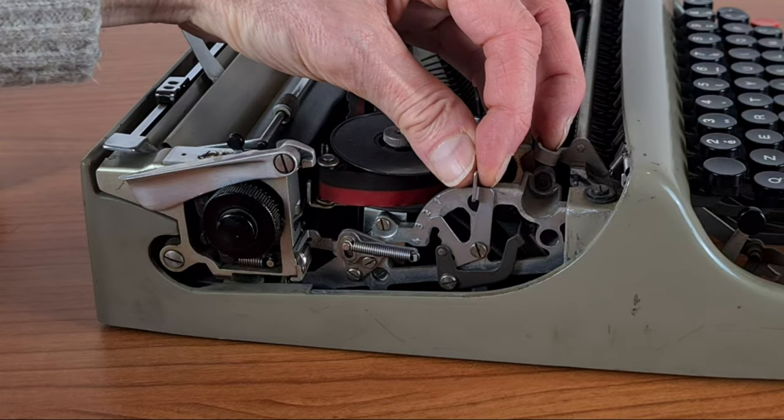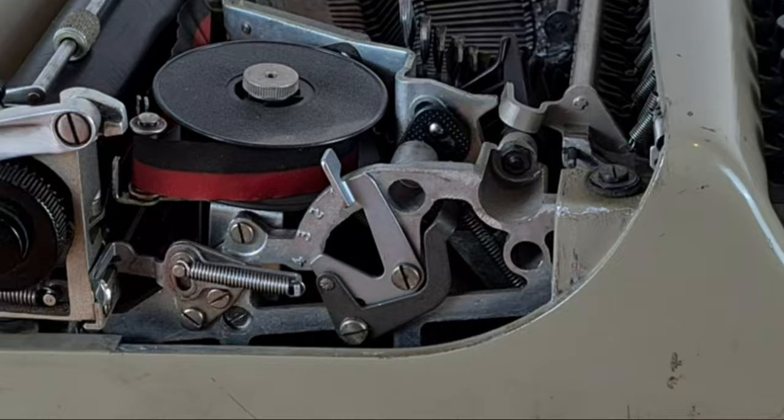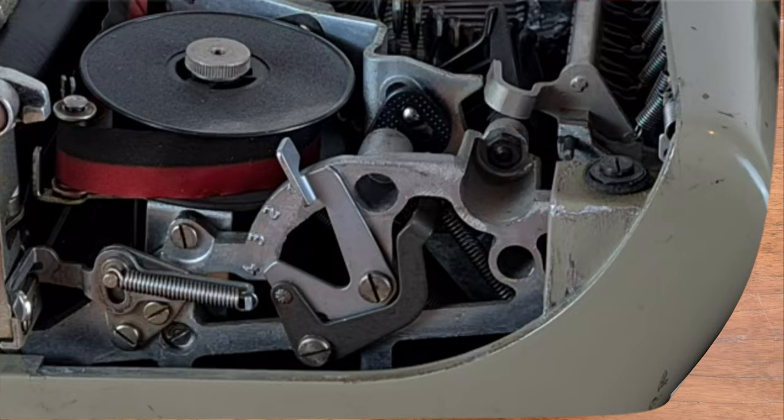With this lever you can adjust the tension of the buttons to suit your touch. Position 1 is the lightest touch, 4 is the heaviest.